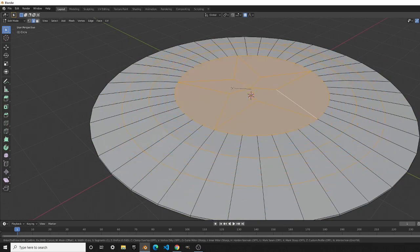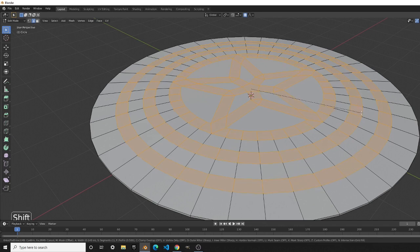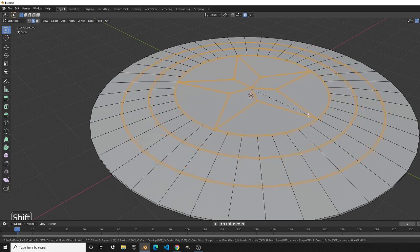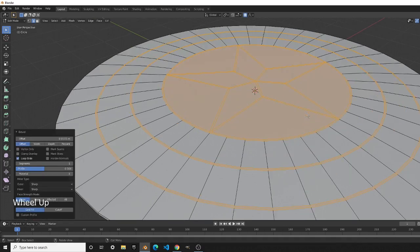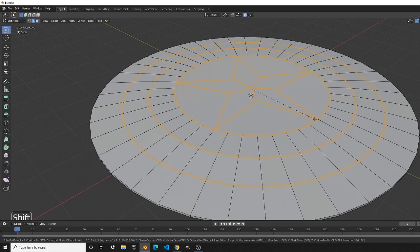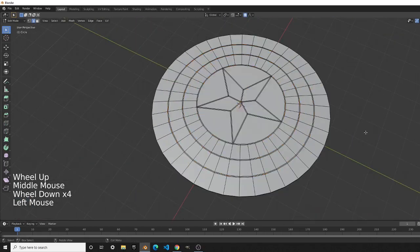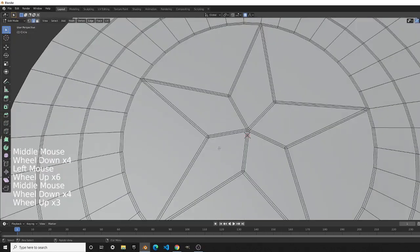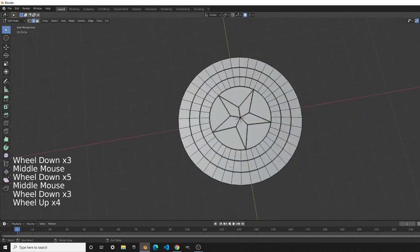Press Ctrl+B — it moves too fast, so press Shift for more control over how much bevel you apply. Once you find the right amount, scroll up once to create one face in between each of the edges you've selected.